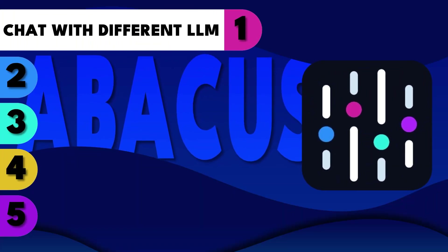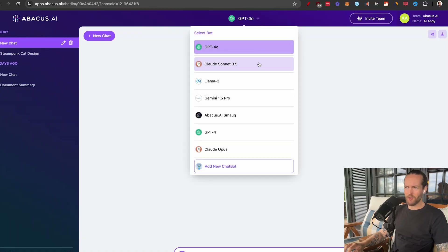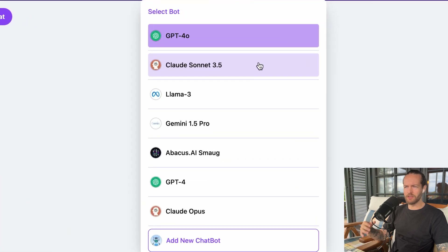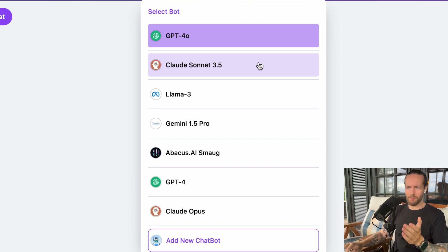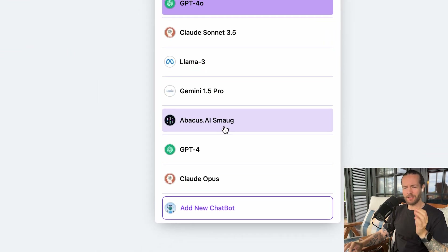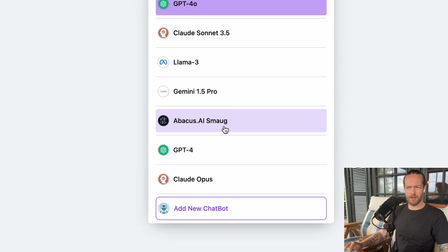Let's jump into part number one: chatting with multiple LLMs. At the top you have all these different models — ChatGPT 4.0, Claude Sonnet 3.5 (currently the best LLM), Llama 3, Gemini Pro, Abacus, and Smog, which is their own trained model. The reason chatting with different LLMs is important is I always describe it as chatting with different personalities. Some have bullet point outlines, some are way smarter, and having them all in one place is very beneficial because different LLMs are superior at different things.